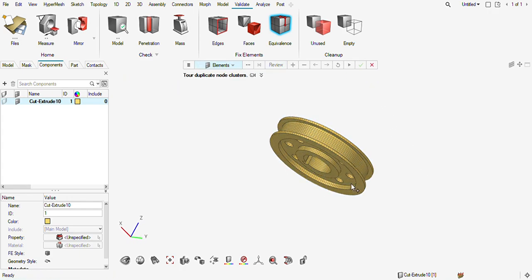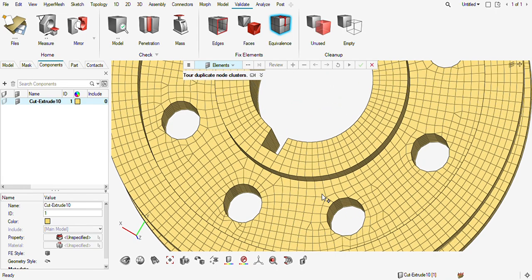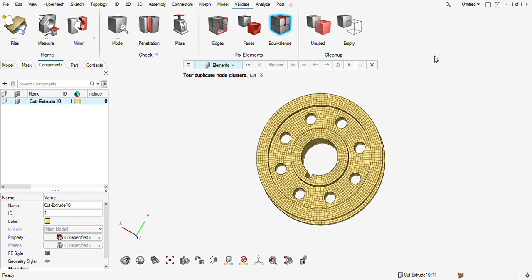So this way, you can easily do a 3D mesh. Thank you everyone.